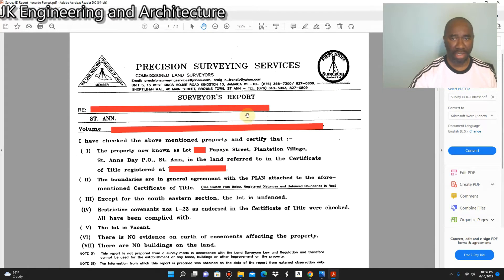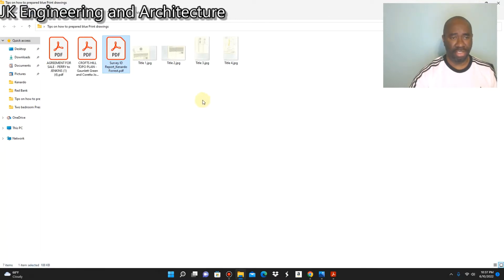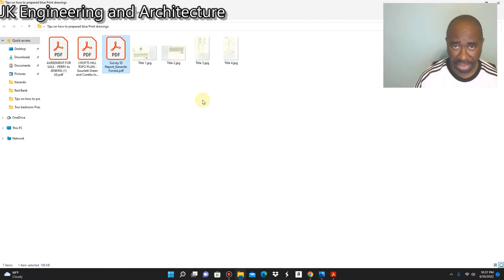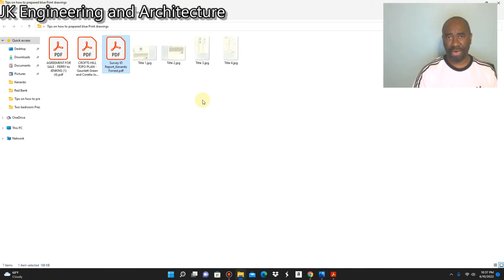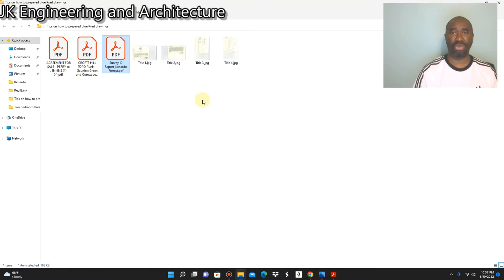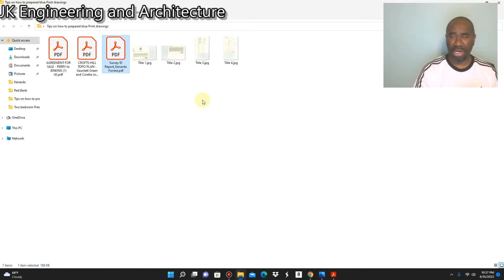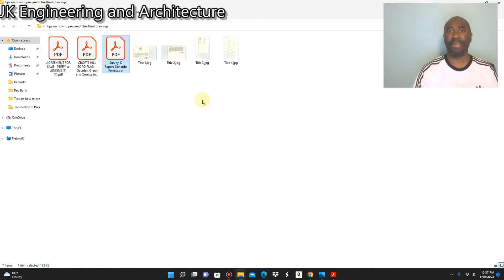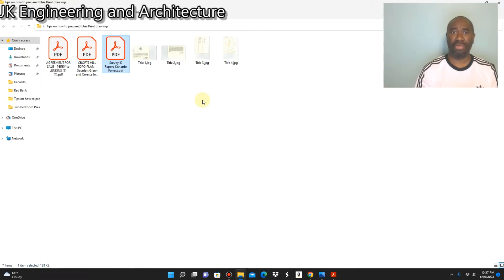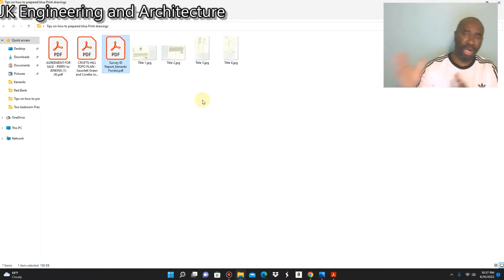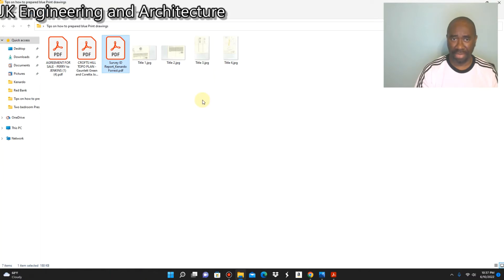Another important document you can request in addition to your survey report: usually when you're doing your drawings you should visit the site. Why is it necessary to visit the site? You visit the site to determine the orientation of the building, to see the contour of the land — whether the land is sloped to the back, to the side, or to the front — and also to observe any general surrounding features that you might want the building to reflect, such as where to place your balcony and what features to utilize to enhance the building or improve its aesthetic.